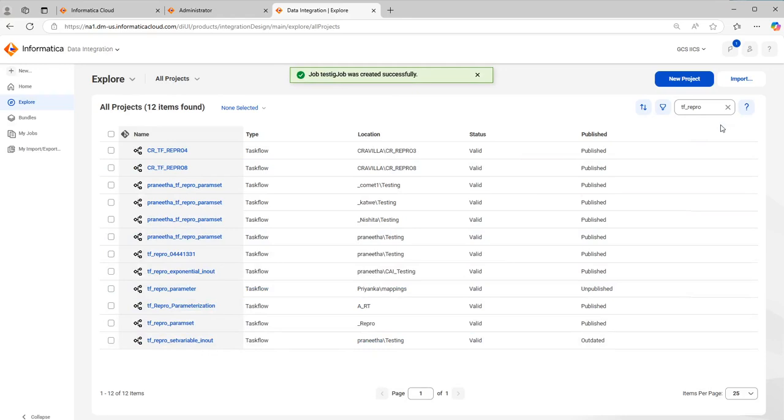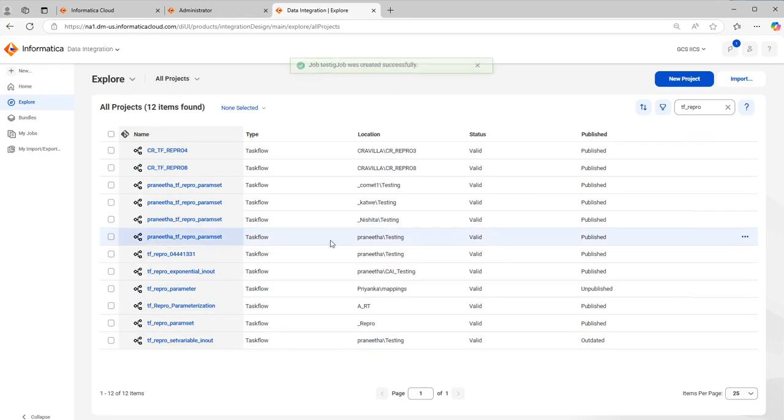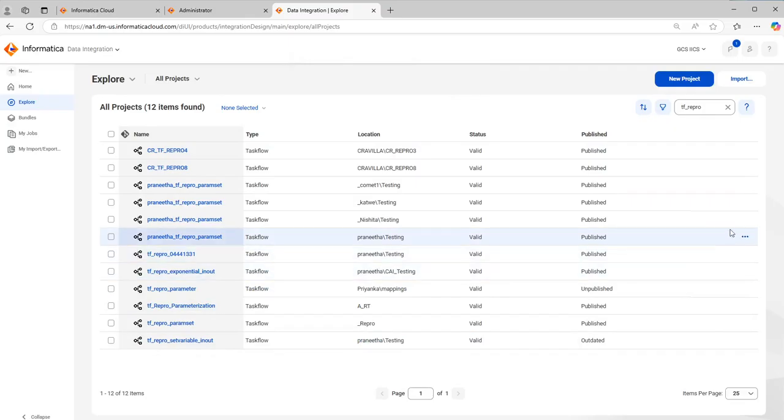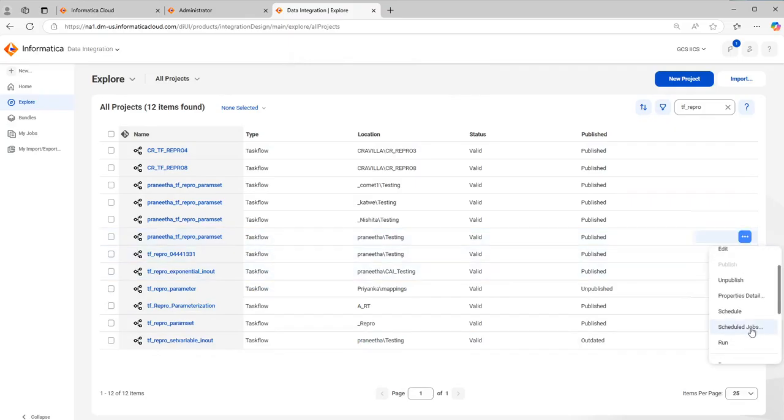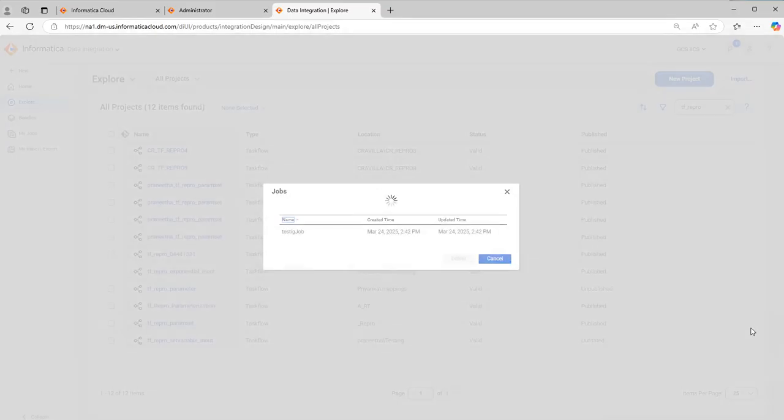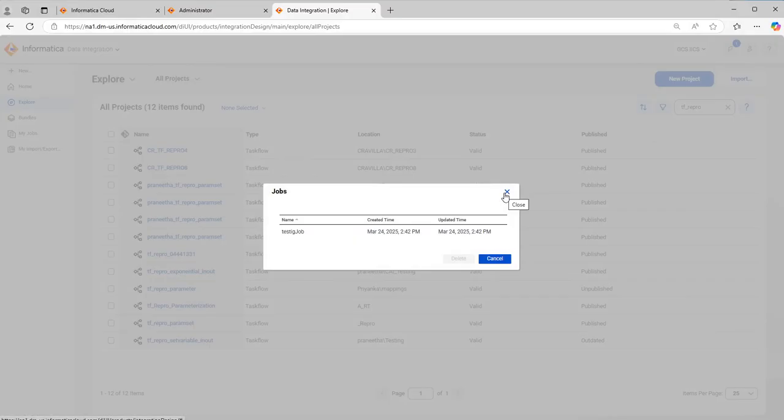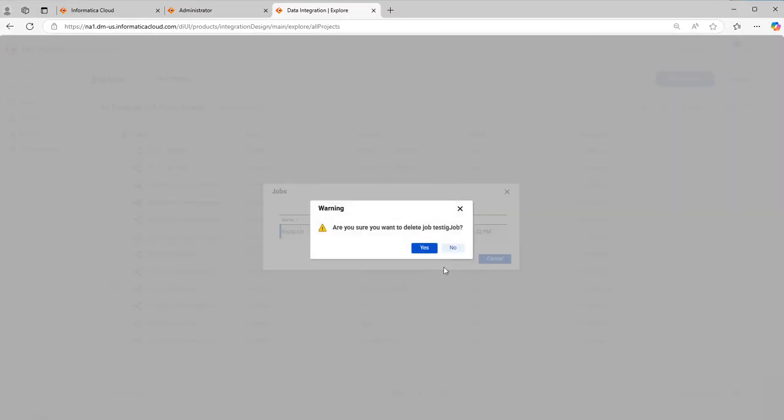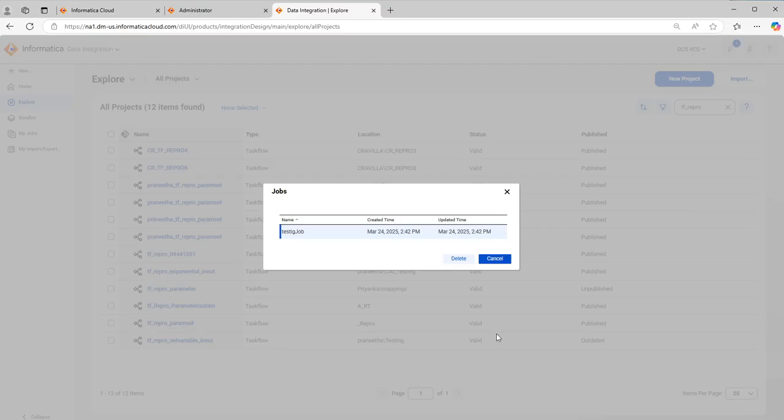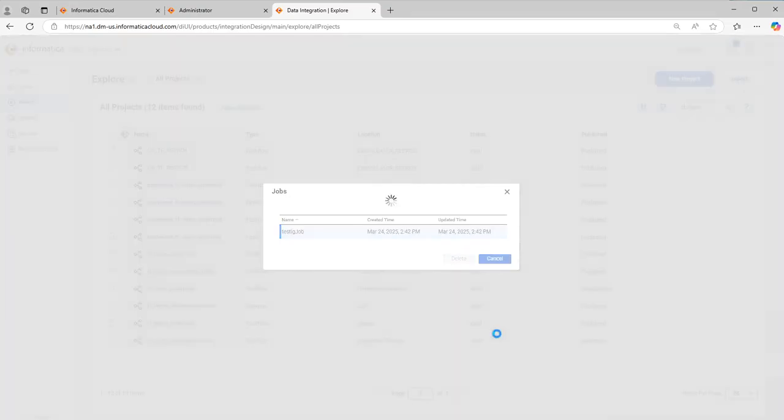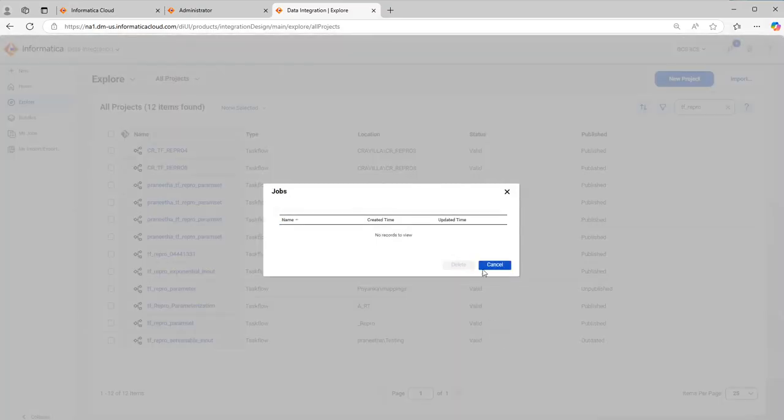To validate if the schedule is associated with the task flow or not, what you can do is just hover over those three dots and click on the three dots again. Here you have an option to see scheduled jobs. Click on scheduled jobs. Now here whatever the job name you have given has come up. So this is how you can associate a schedule with a task flow. For example, if you want to delete that schedule association with the task flow, just click on this and click on delete option. Now this schedule is unassigned with the task flow.